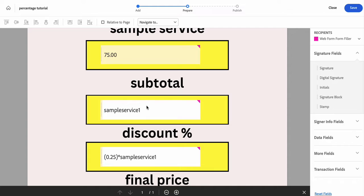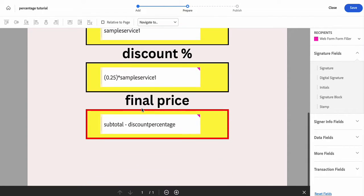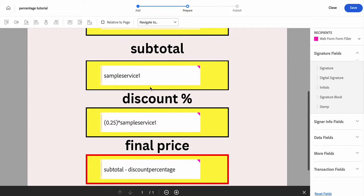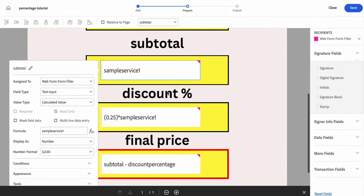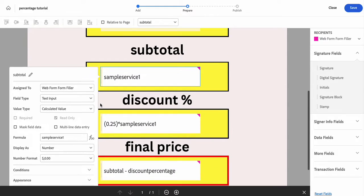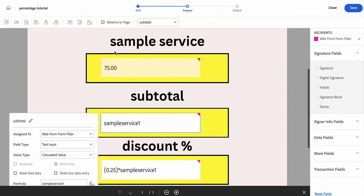How we're going to do it is we're going to have our subtotal and then discount percentage is going to be displayed and then our final price. So our subtotal formula, if we click into it, it is a calculated value. It is really going to just be the same number as our sample service.